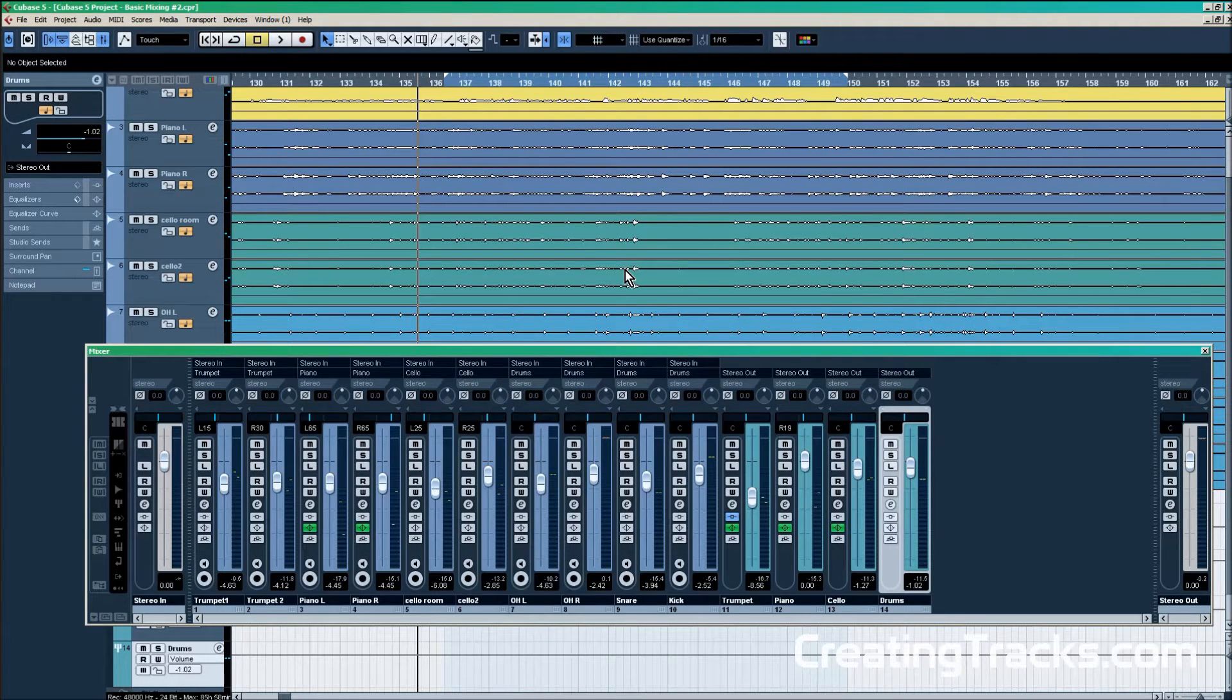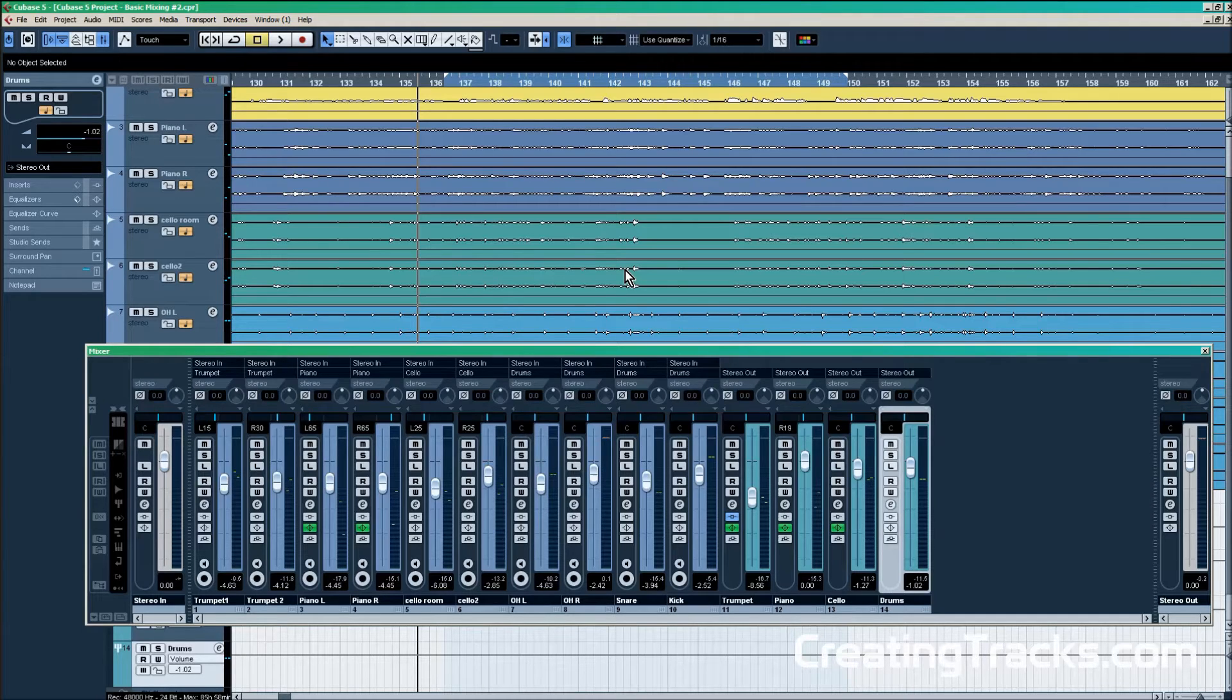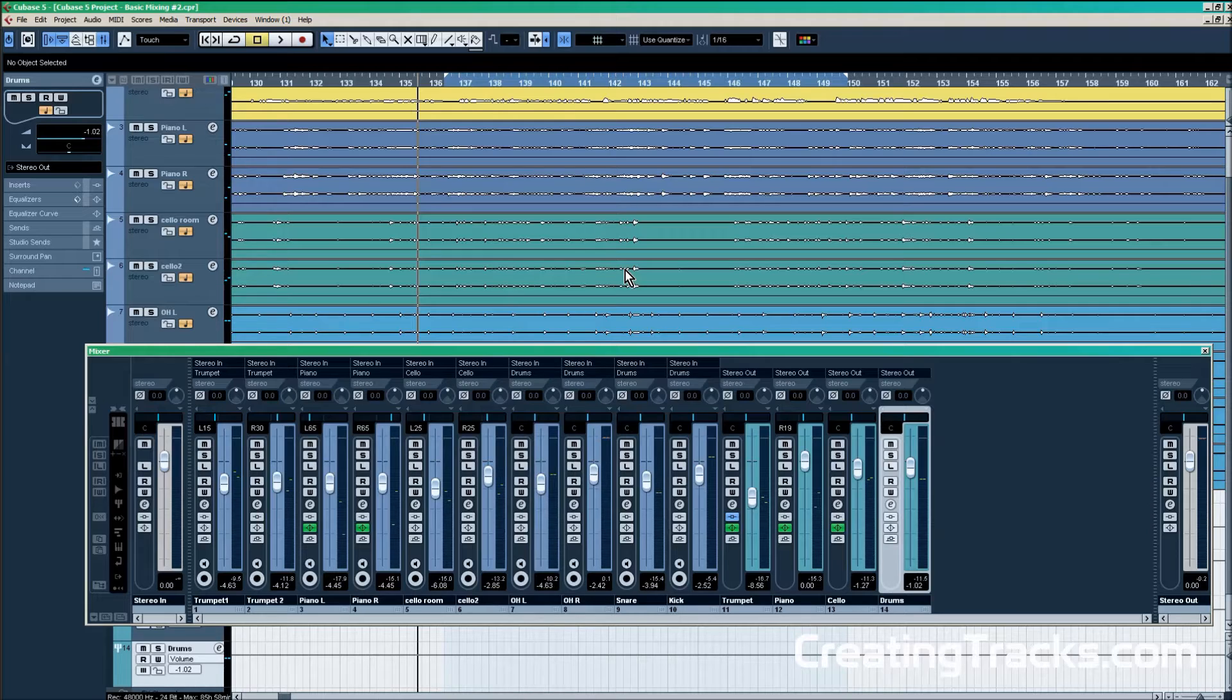Welcome to part 4 of this tutorial series on mixing. Last time we had a look at the equalizer and how it works and what it can do. Today I want to put that knowledge to use and do a basic mix of a drum kit.